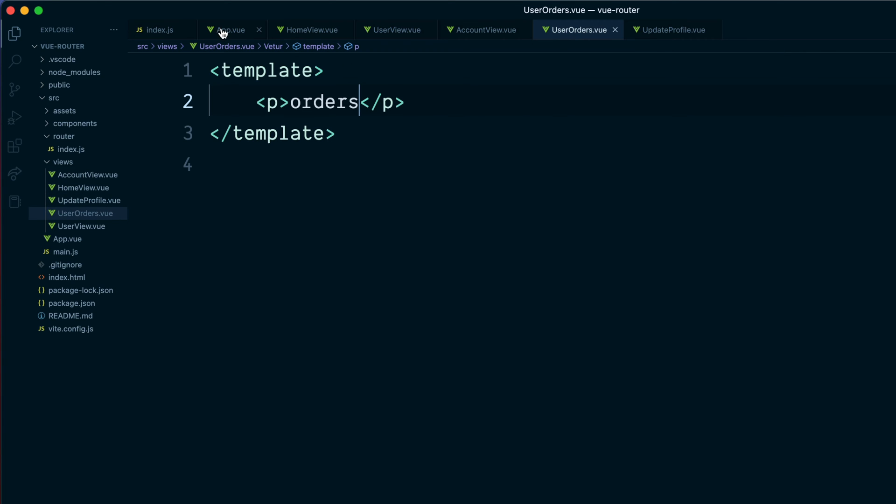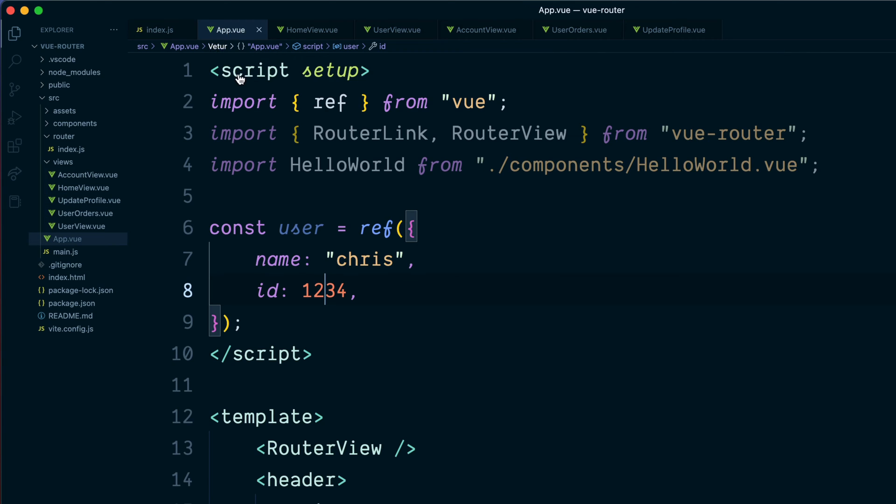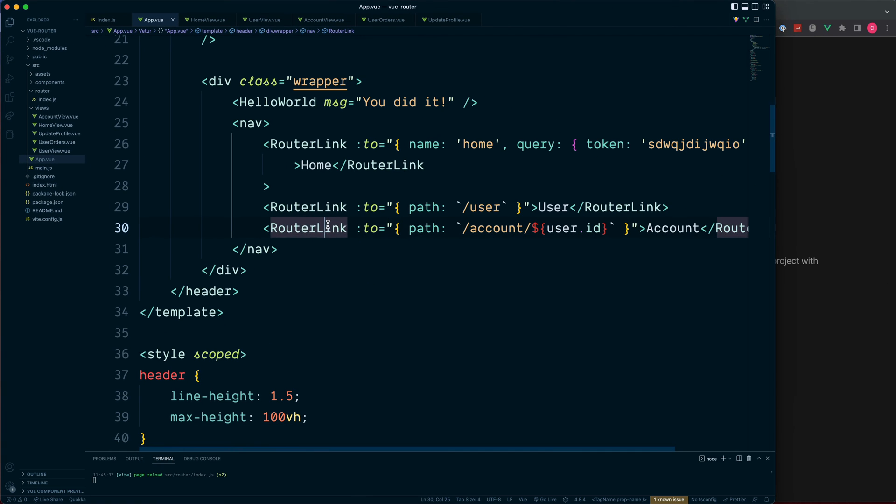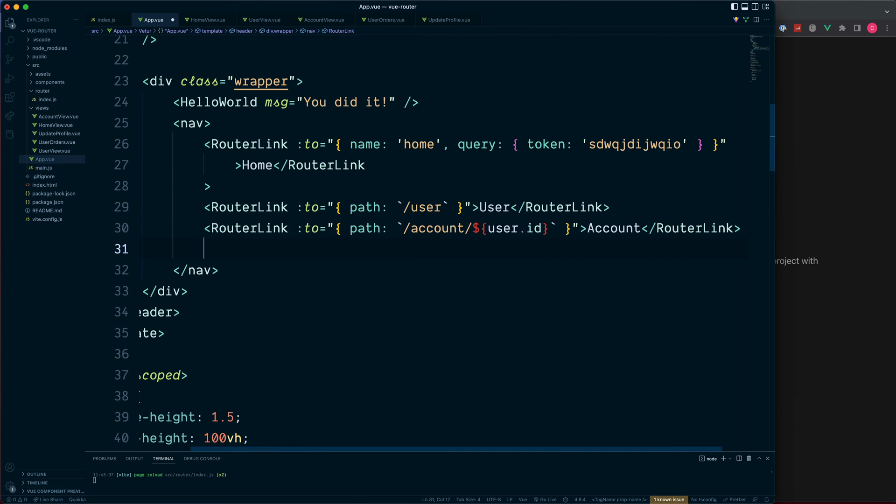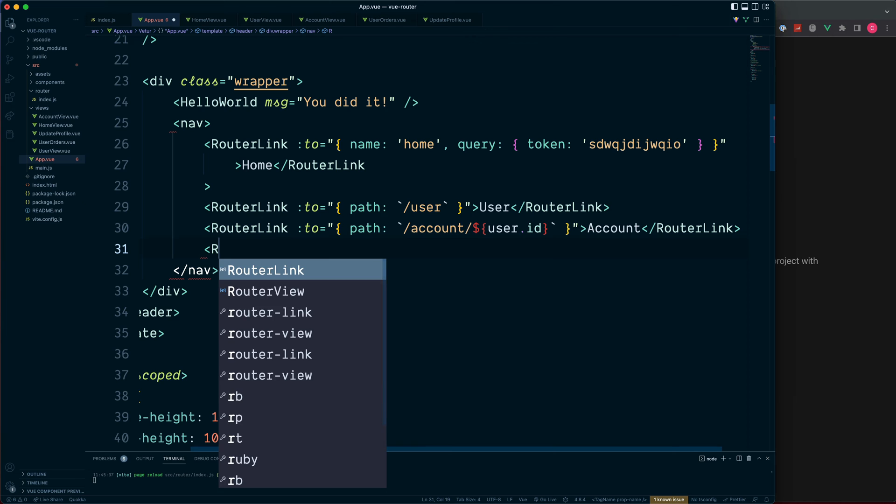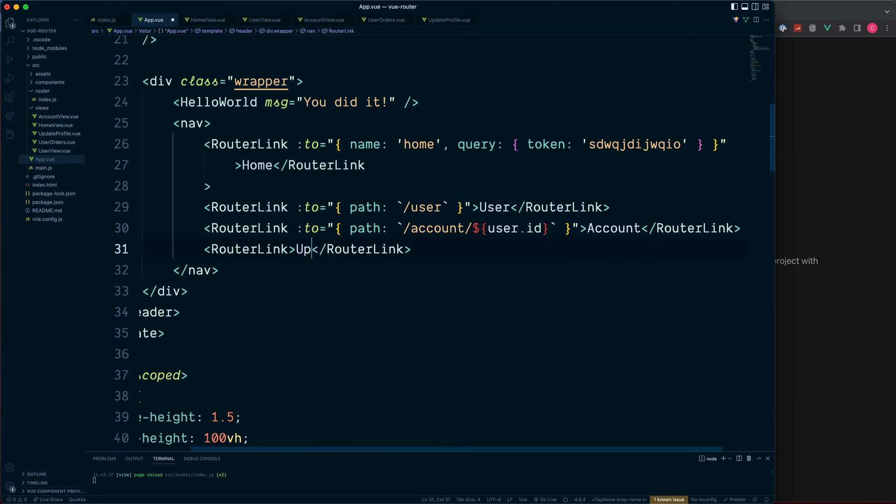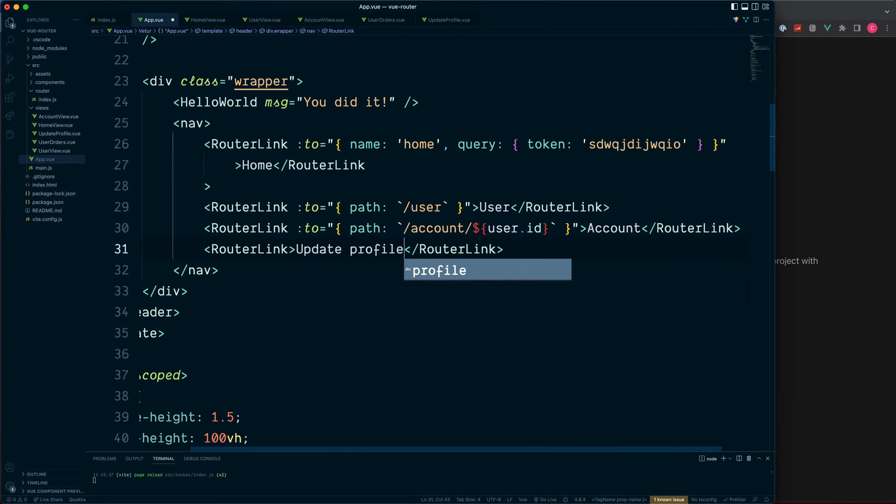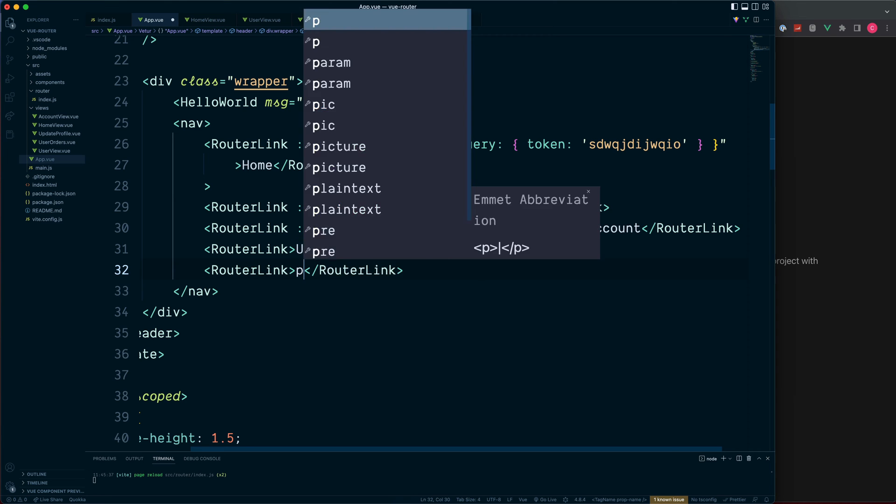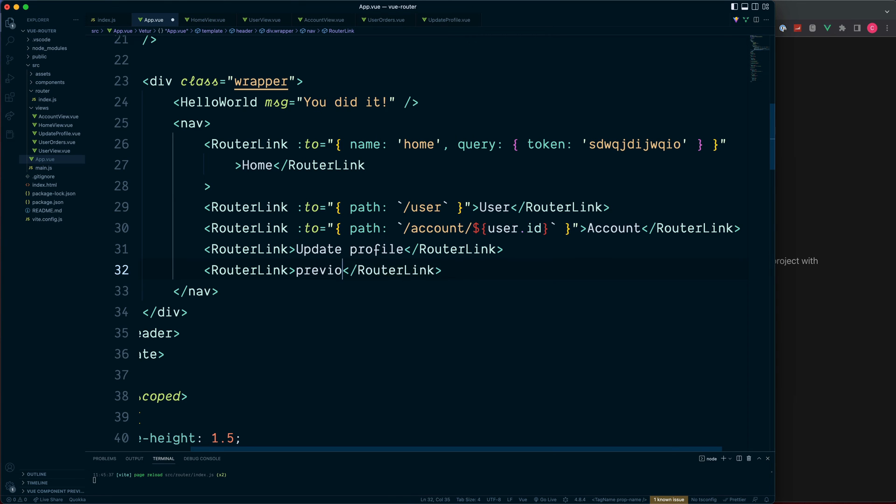Make sure both of these are saved. Into the app.view we can link both of these down at the bottom with a router link. The first one is going to be update profile, and a second one for our new view which is previous orders.